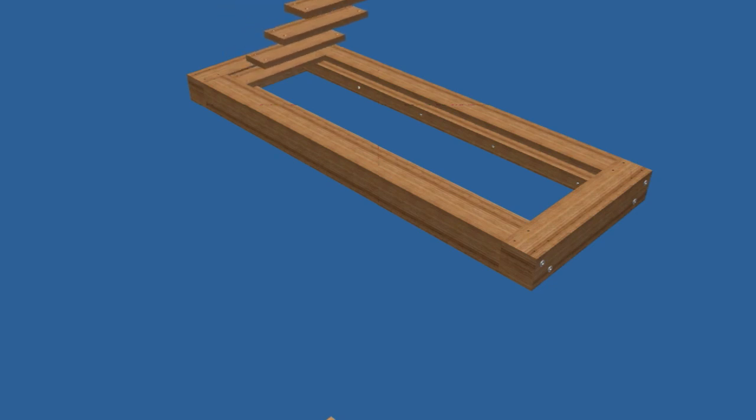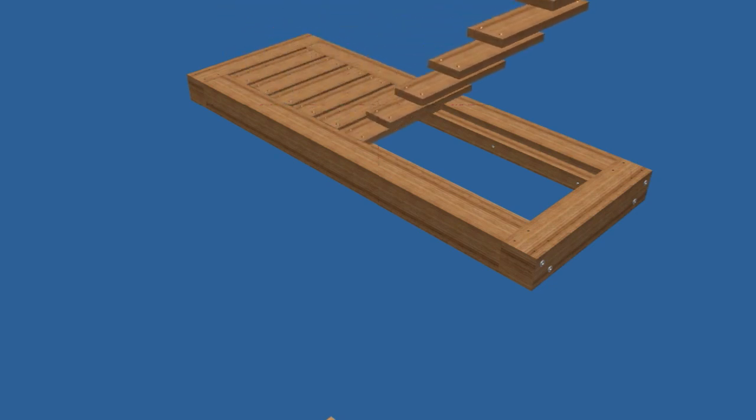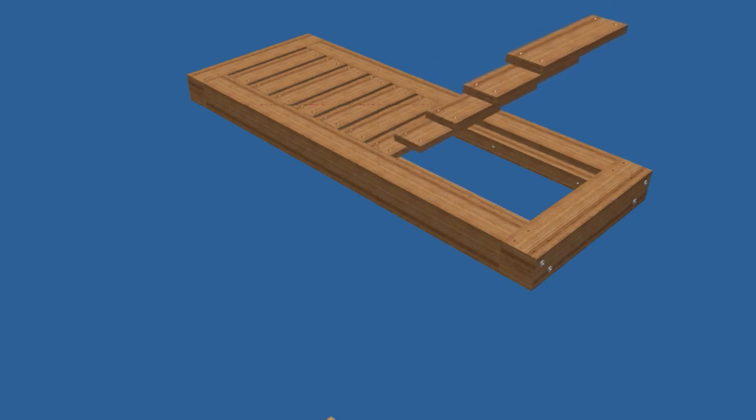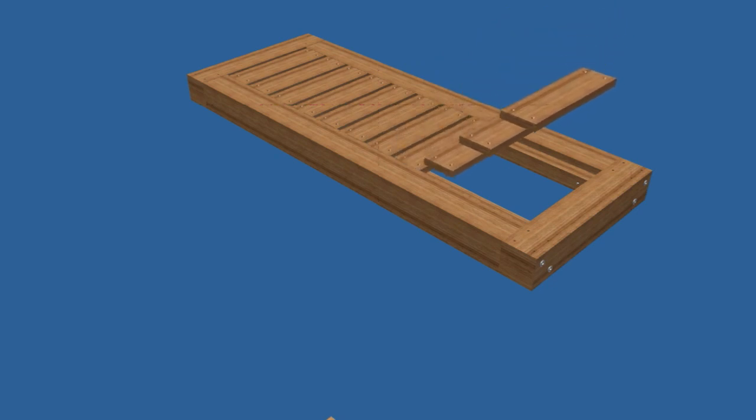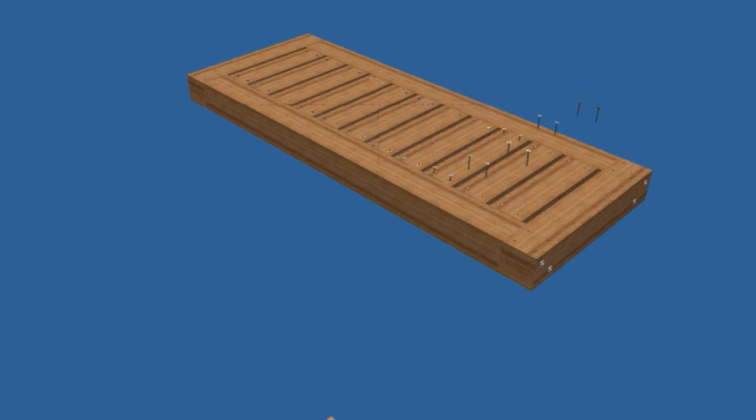Now place the slats between the stretchers resting on the cleats. Space the slats evenly in the opening with about a ½ inch between them. Drive screws through the slats into the cleats.